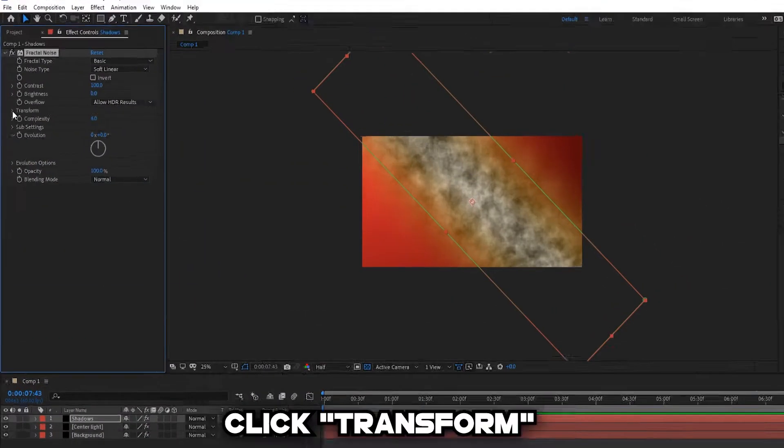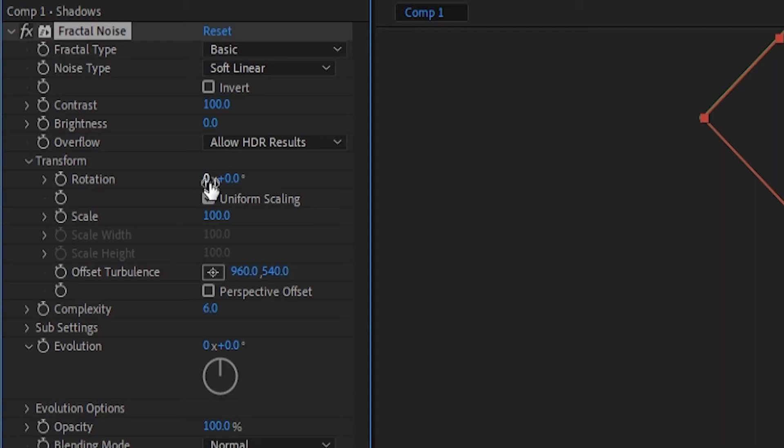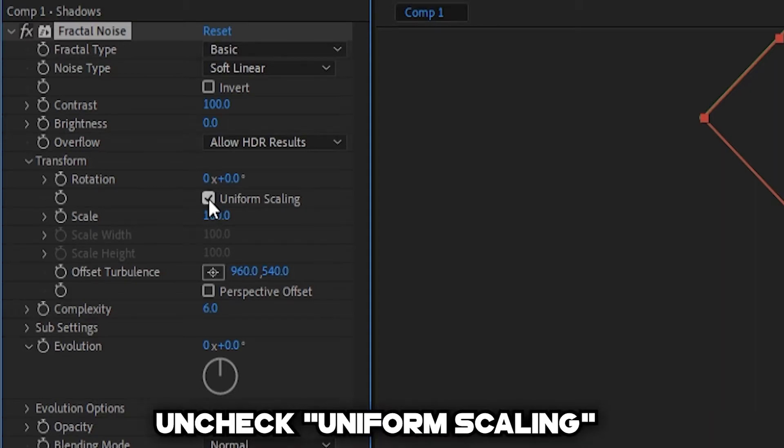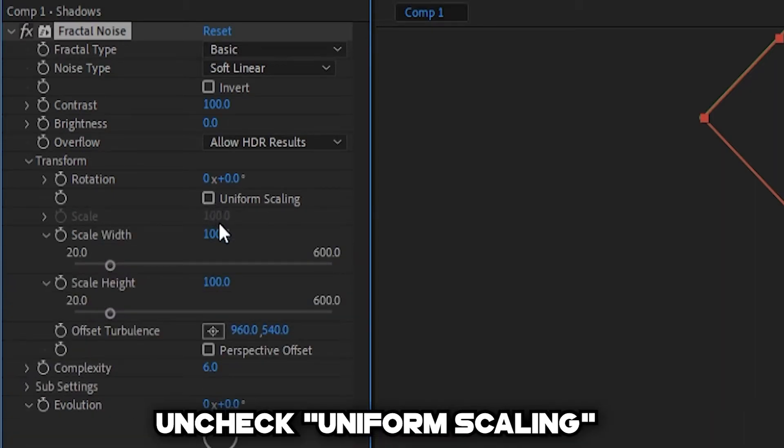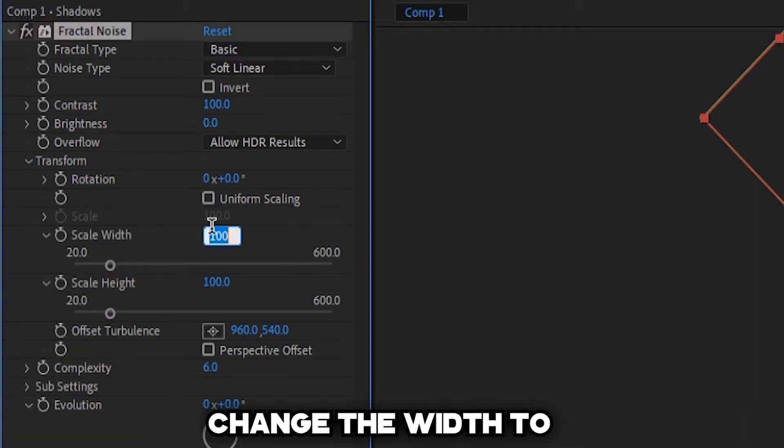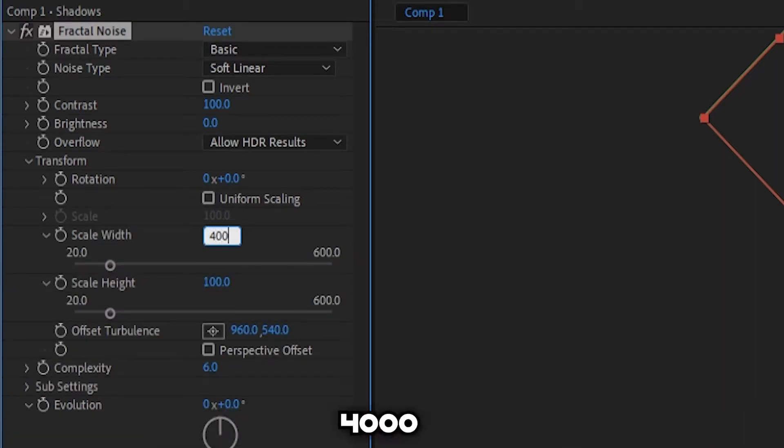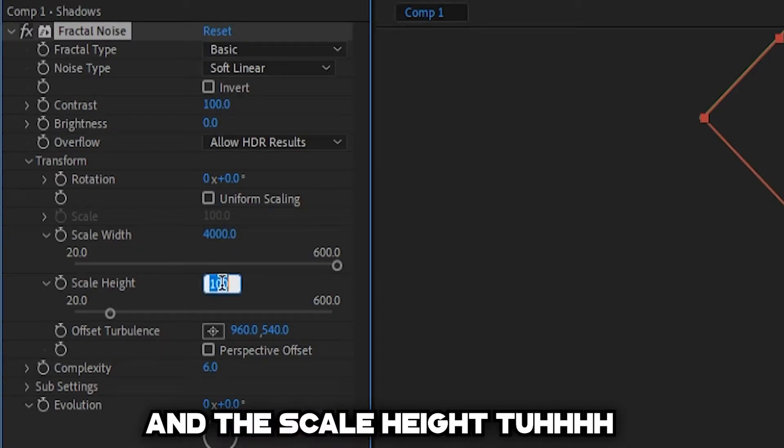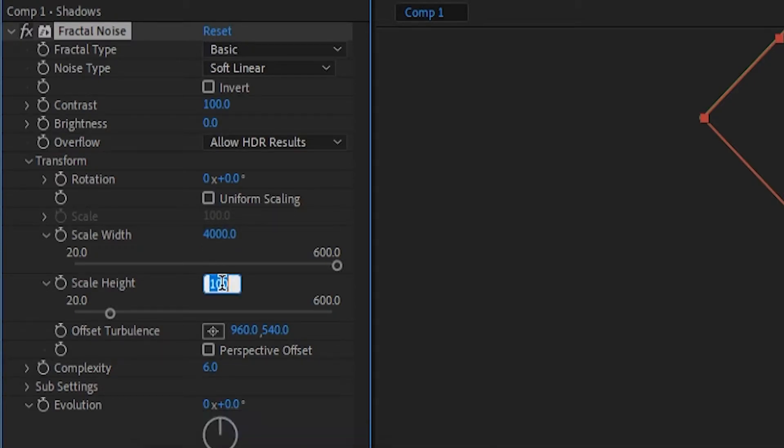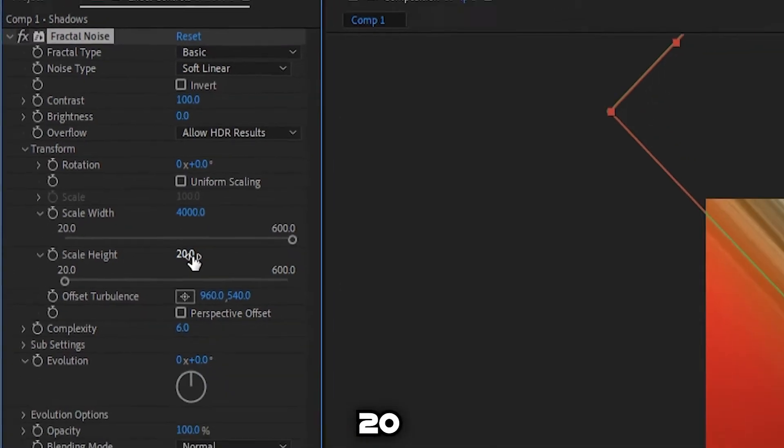Click Transform, uncheck Uniform Scaling, and change the Width to 4000 and the Scale Height to 20.